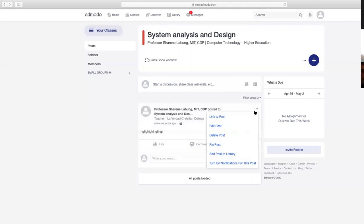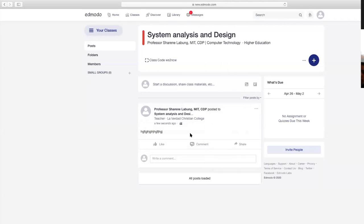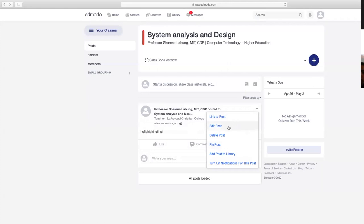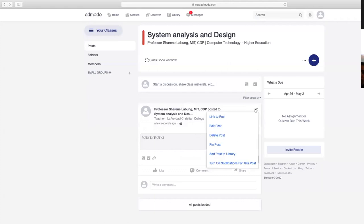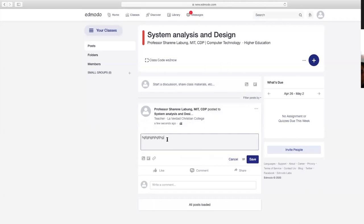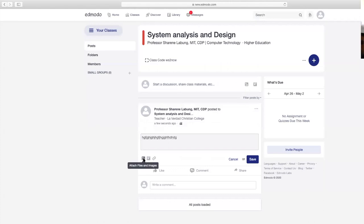Pwede ninyong i-pin yung post ninyo para lagi siyang nasa top. Yan lagi ang makikita nila dun sa bandang itaas pagka in-open nila yung class. Pagka halimbawa may i-edit kayo dahil meron kayong gustong i-modify dun sa post ninyo, click lang itong ellipses, and then edit post. Then type ulit. Pwede rin kayong mag-insert ng images, ng videos, ng pictures.